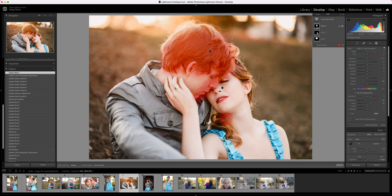Lightroom is now calling masks anytime you're targeting a small area of your image. So anytime I apply a brush, anytime I apply a radial gradient or a linear gradient, that's now called a mask. You can think of masks simply as just a way to select a small part of your image and make an adjustment to it — with a brush, I'm selecting a small part of my image that I want to adjust.